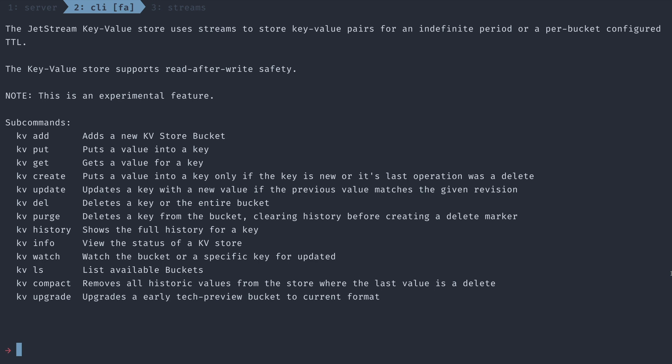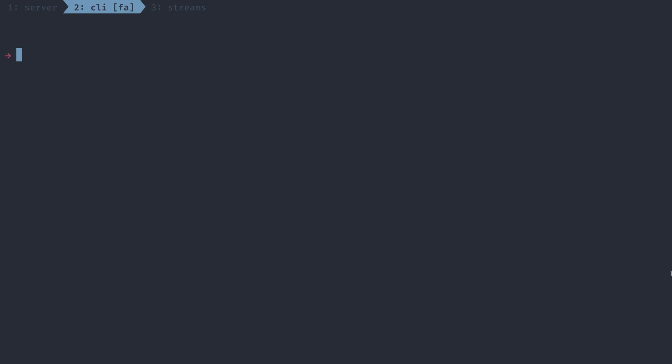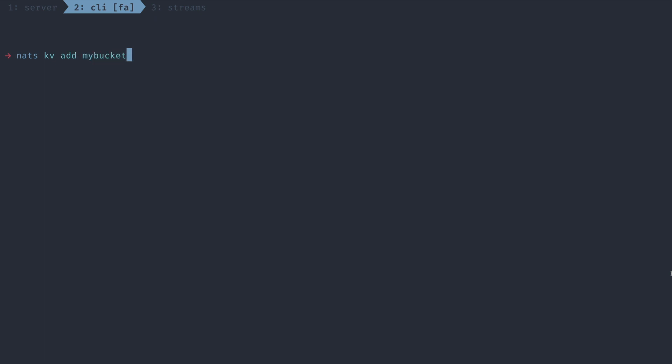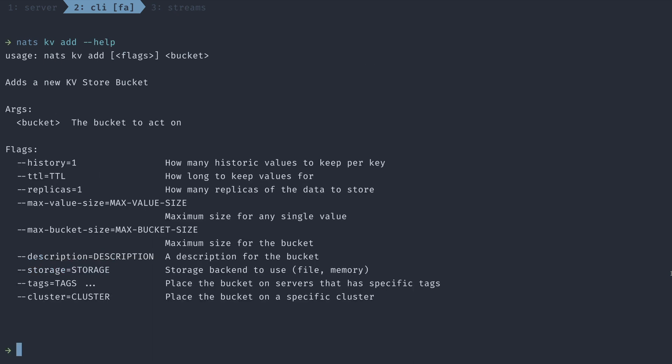Creating and updating a key value store is even easier than operating a stream. Simply write NATS KV add and name your bucket. There we go. We have a key value store. This KV store has some of the default settings, but you can also inspect some of the settings we give you via command line flags. Most interestingly, we give you some settings around how much history you want to keep around the different values in your store. And because this is just a stream underneath, you also get to choose where in the cluster you want to put your store.